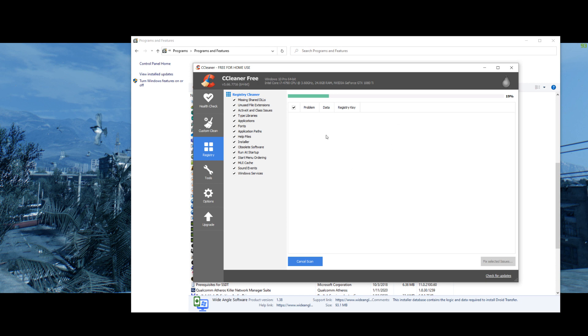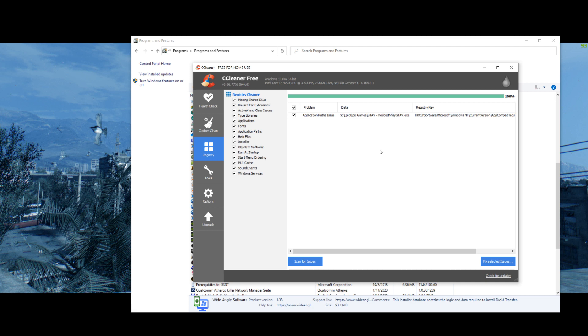I already did mine, so not much is going to come up here, but you'll most likely have a bunch of stuff. Just continue to scan and fix issues.